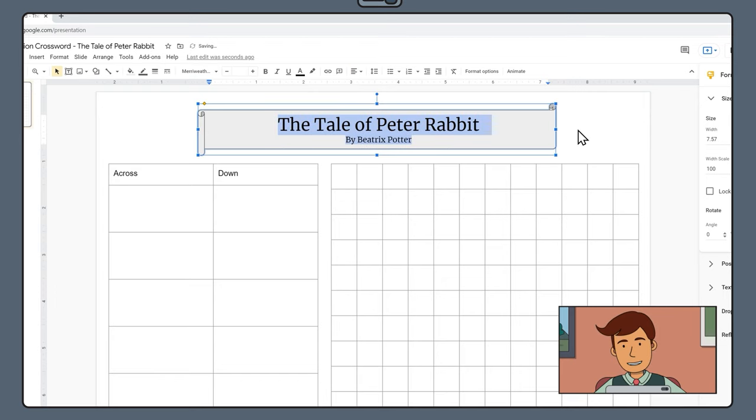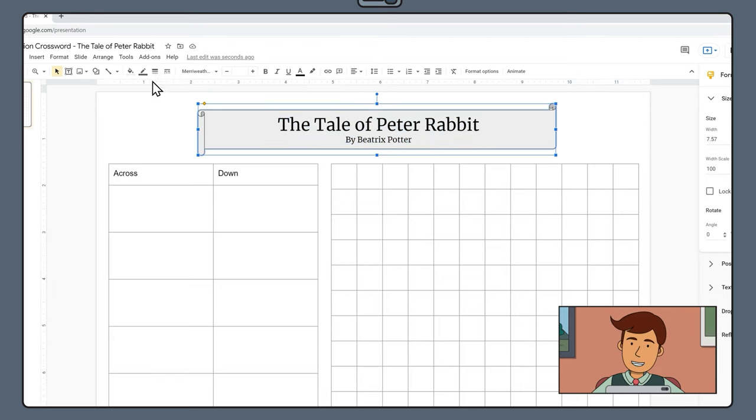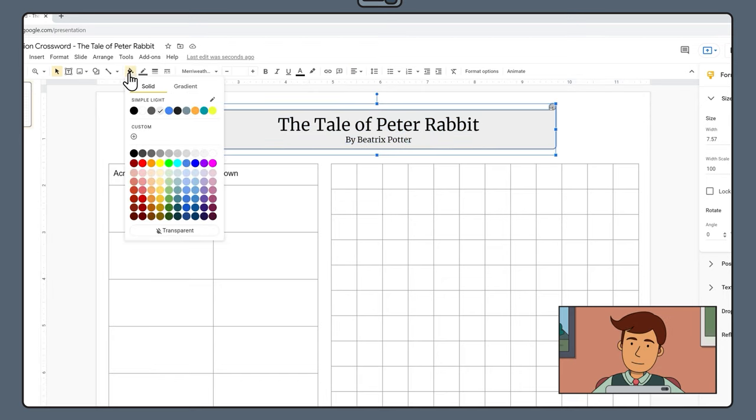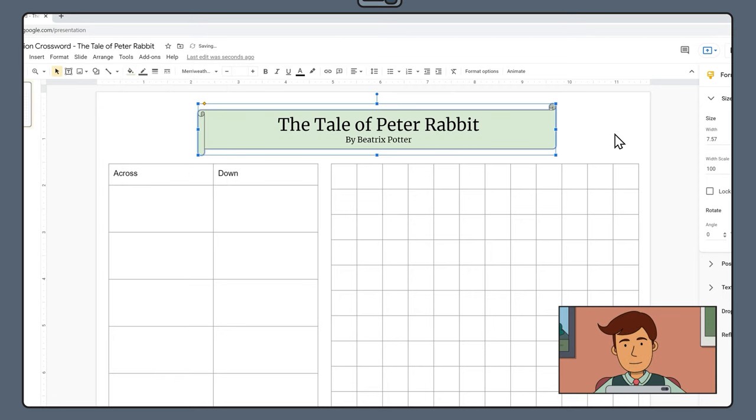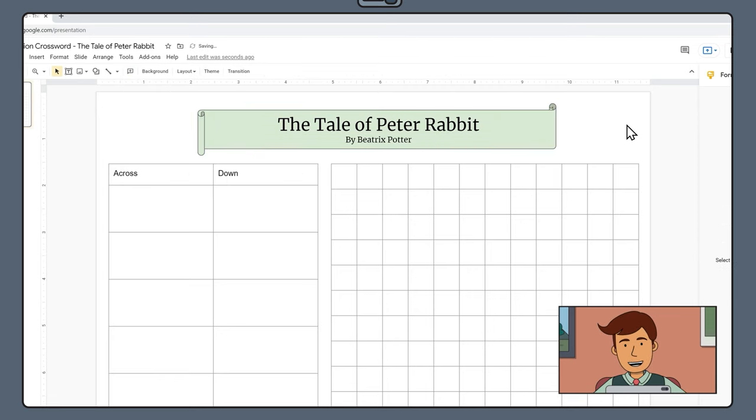With your banner still selected, choose the Fill Color tool, the Paint Bucket, to pick a new color for your banner. We are going to choose this light green color.